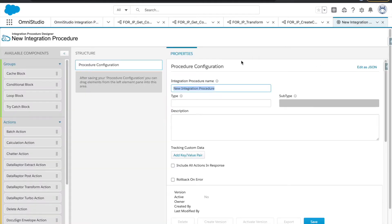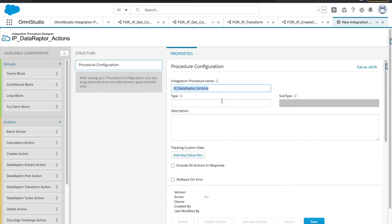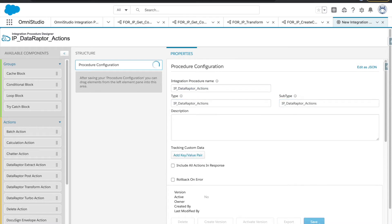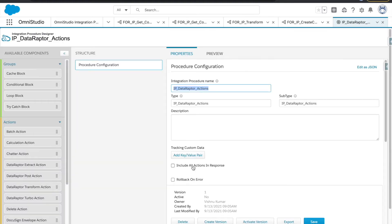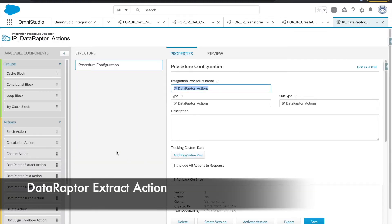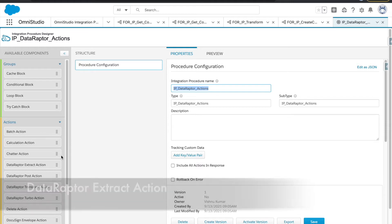We will create one IP here and I will name it as 'IP data raptor actions'. I will provide the same input type and subtype and hit the Save button.